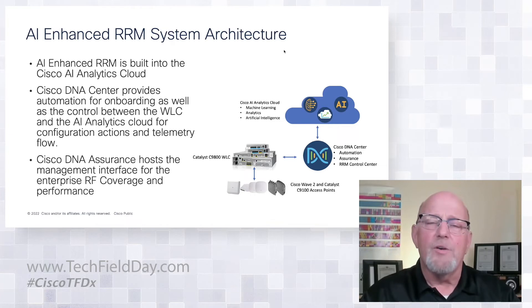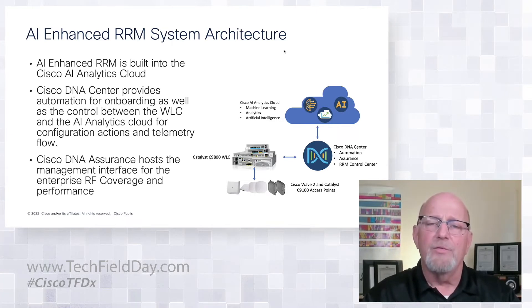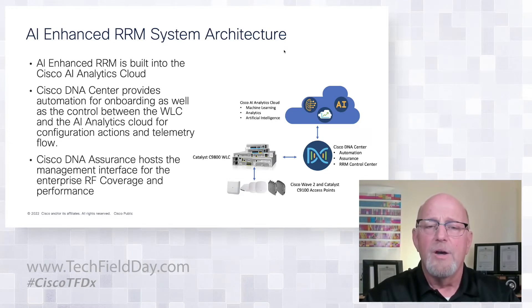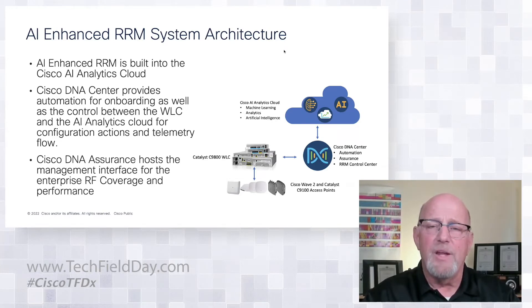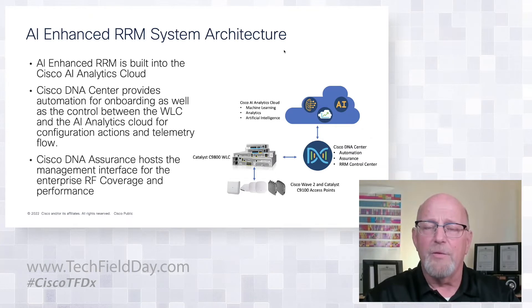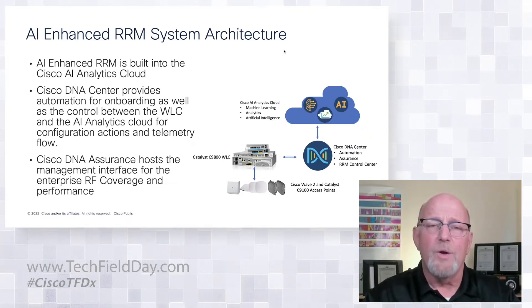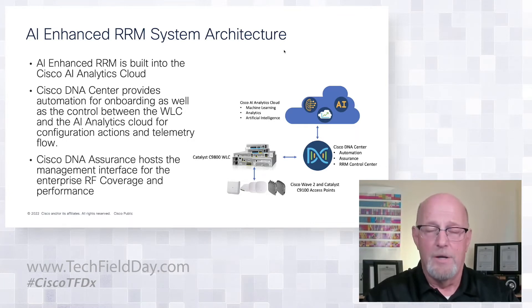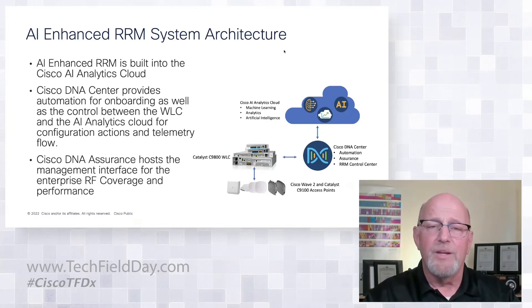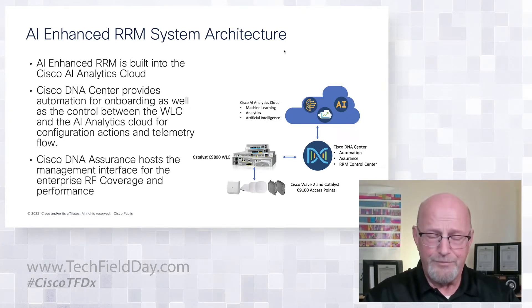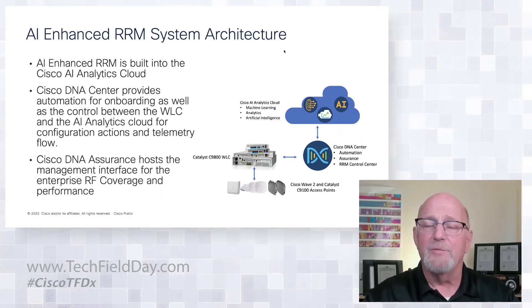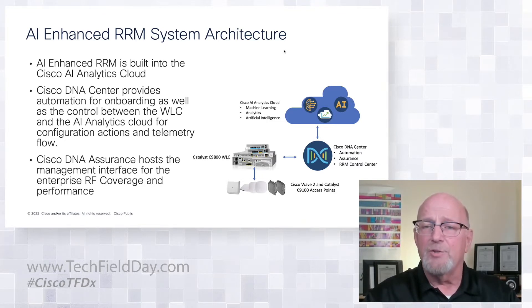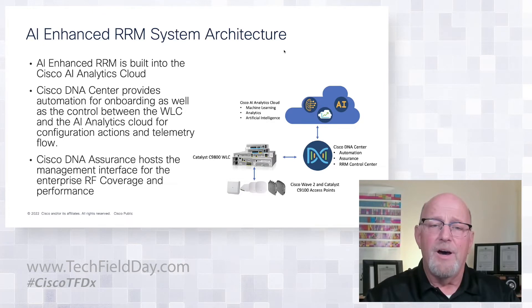System is architected around Cisco's DNA Center, which you do have to provision the controller. But once this is done, you're using that for the telemetry flow as well as for the control link between the AI analytics cloud, which is where the RM RF group leader or what used to be the RF group leader does reside fully in the AI analytics cloud. Cisco DNA Center provides me the path for configuration. Also, again, the telemetry and the control channels.